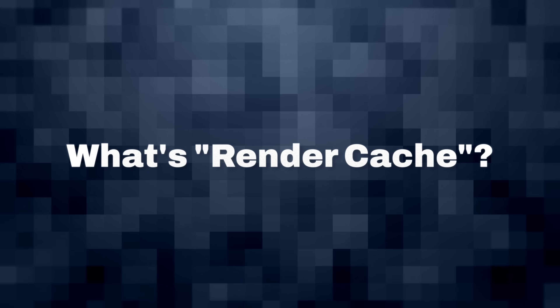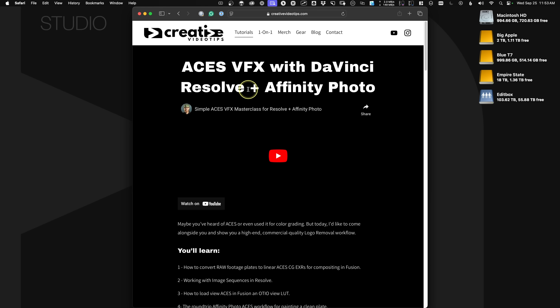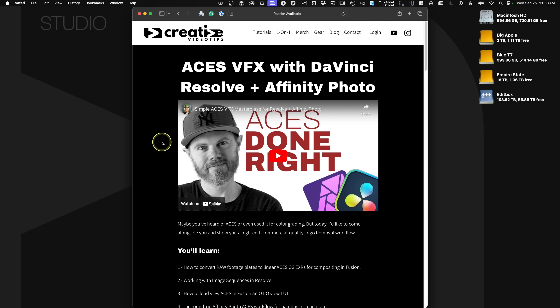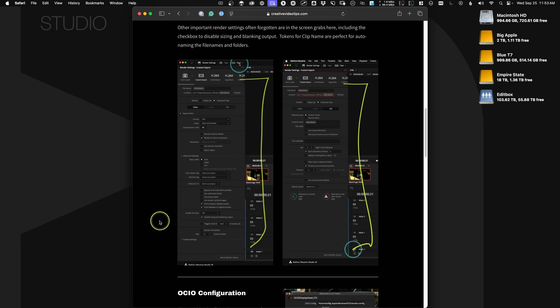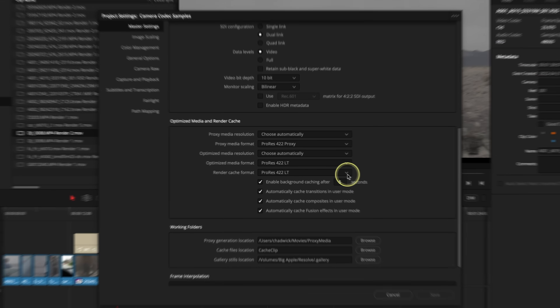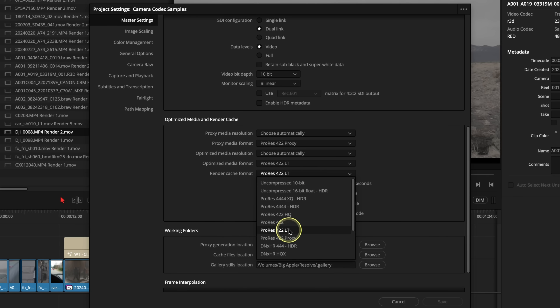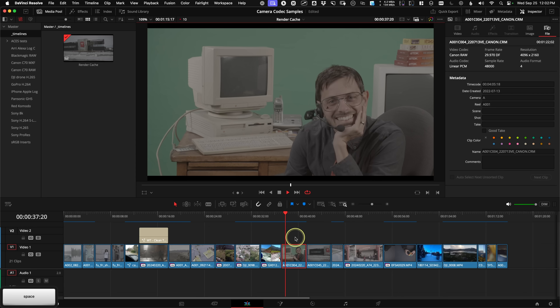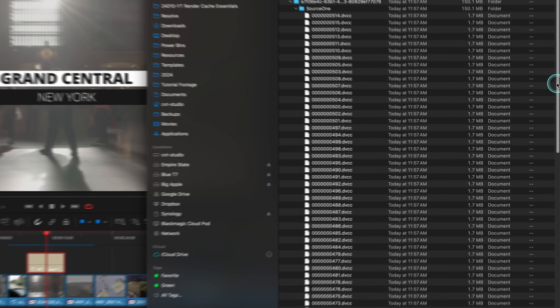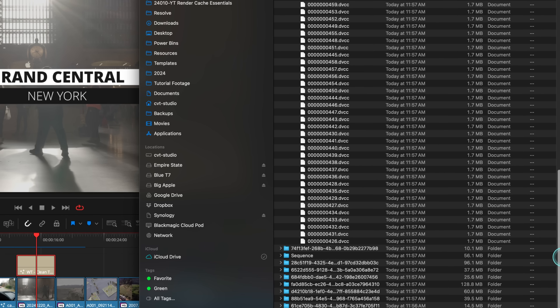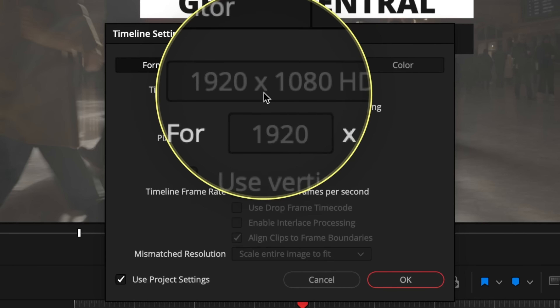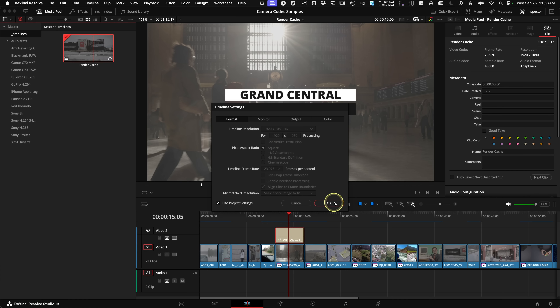What's render cache? Well, just like when you browse the internet, parts of websites get cached or stored on your computer's hard drive so it's faster to load them the next time. Resolve can do the exact same thing by storing calculated frames in your codec of choice. The image sequence frames are stored in a proprietary format called the DVCC — I think it's DaVinci Cache Clip Format — and they're stored at the timeline resolution. That's an important thing to pay attention to.